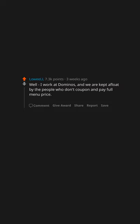Well, I work at Domino's and we are kept afloat by the people who don't coupon and pay full menu price. You people are the unsung heroes of labor.